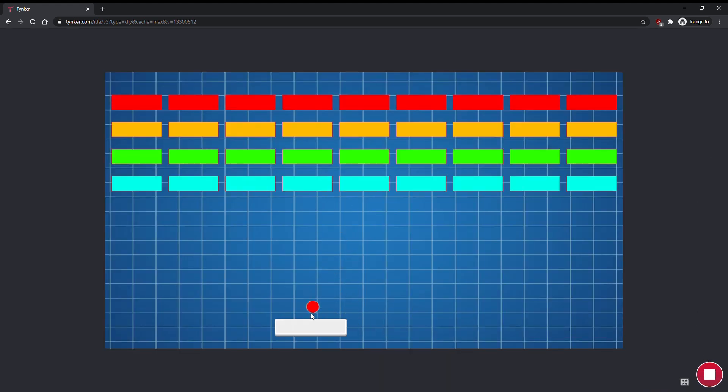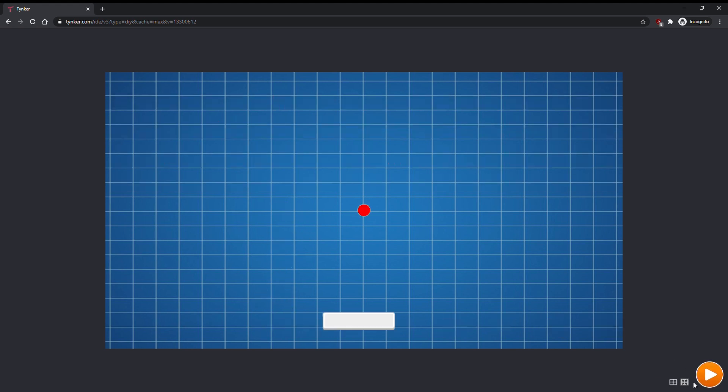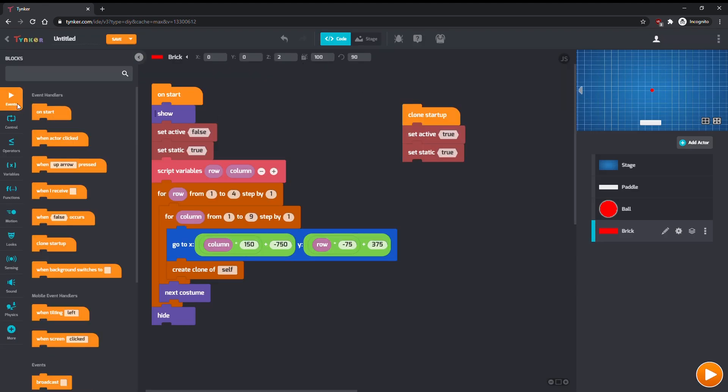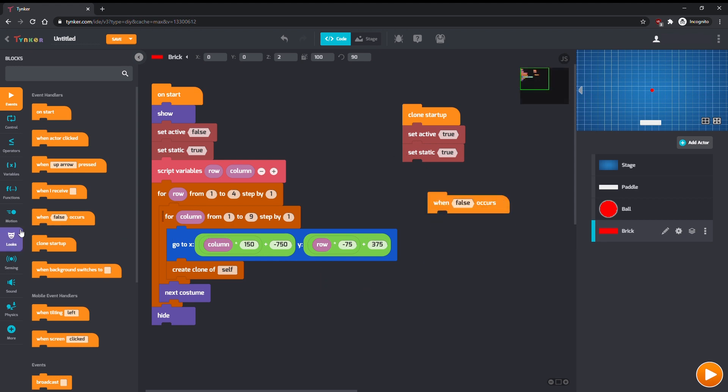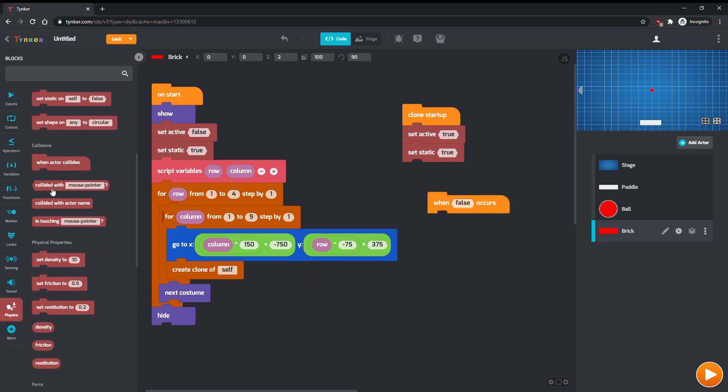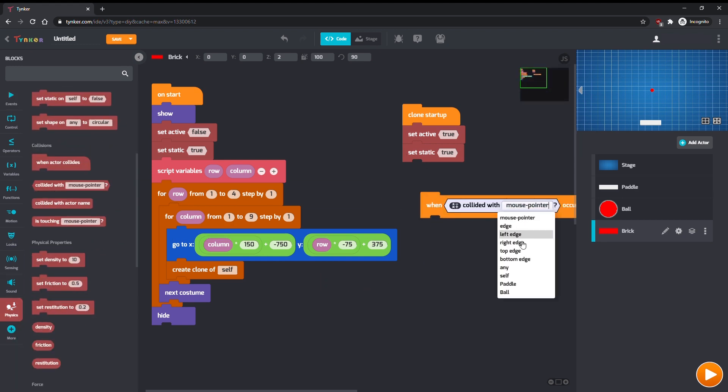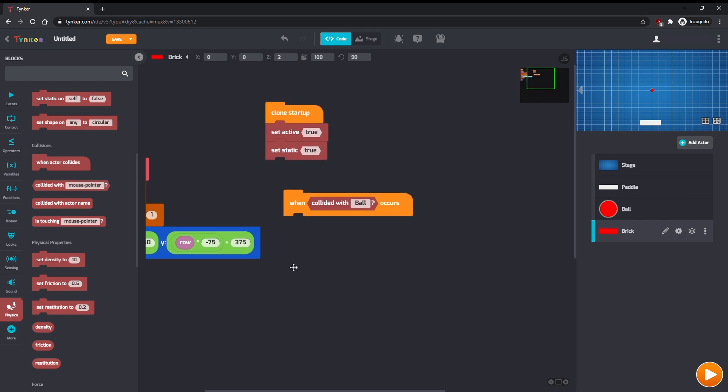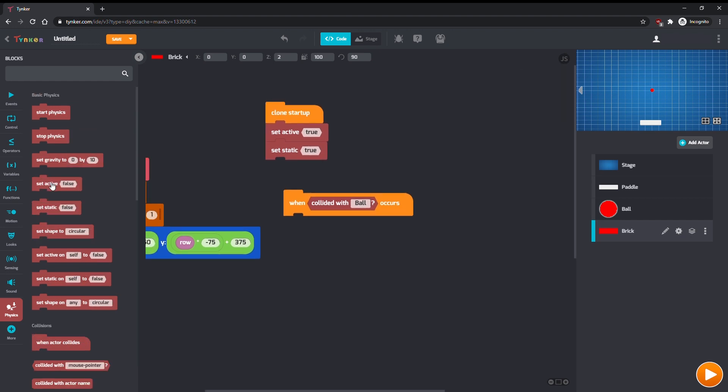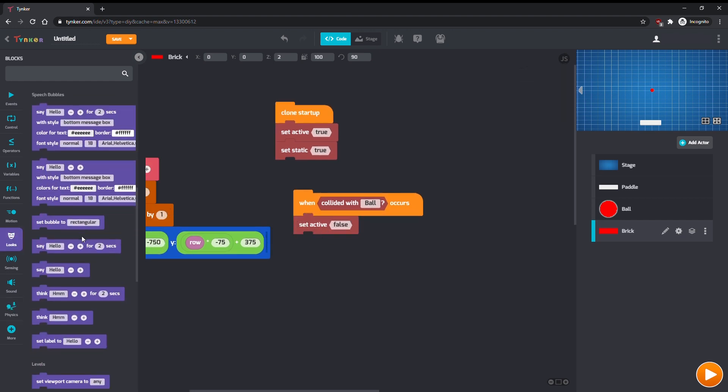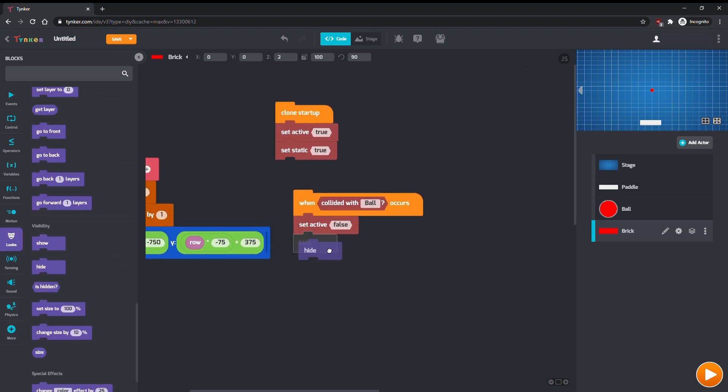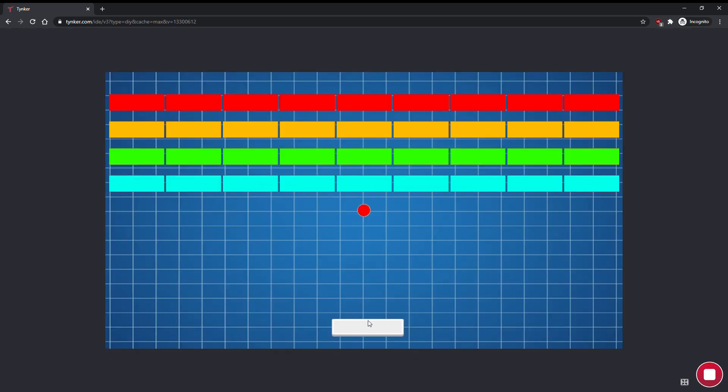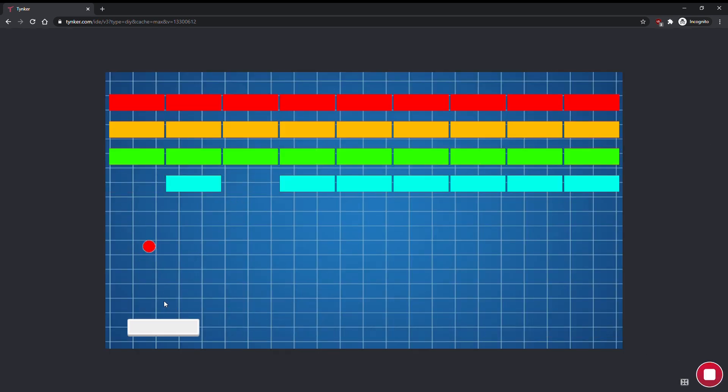Finally, we want to make it so that bricks disappear when the ball collides with them. In events, grab a when condition occurs handler, and from physics, grab collided with, and set it to ball. Then, set active to false, and hide the actor. Now, we can bounce the ball and break all of our blocks.